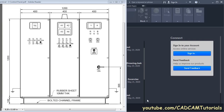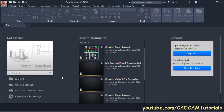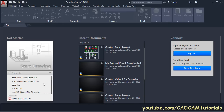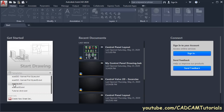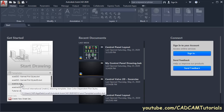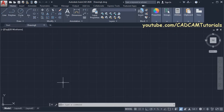In this tutorial we will create a front view of this control panel — this is MCC, that is Motor Control Center. First we will create a square of 1200 by 1200 and then we will offset these lines at a distance of 400. Click here, scroll down and select a CAD ISO .dwt.